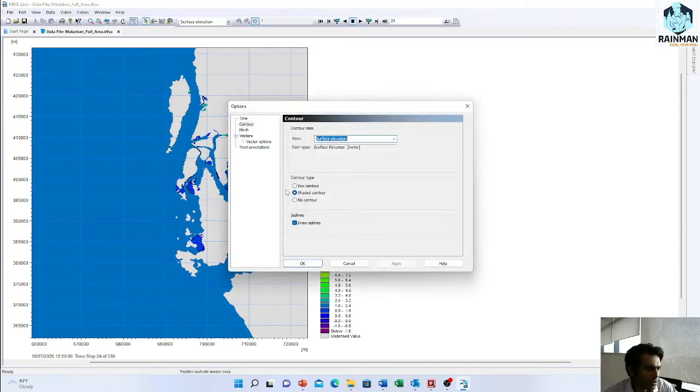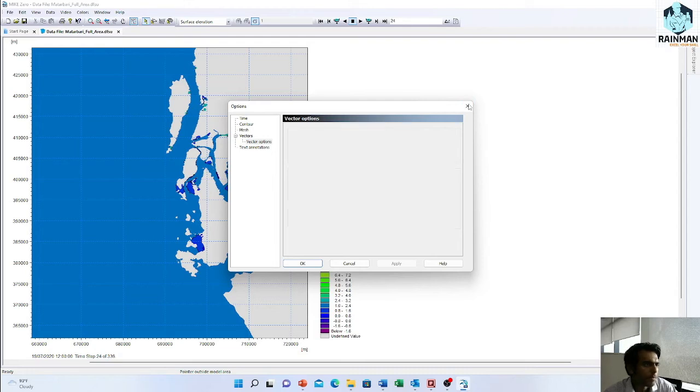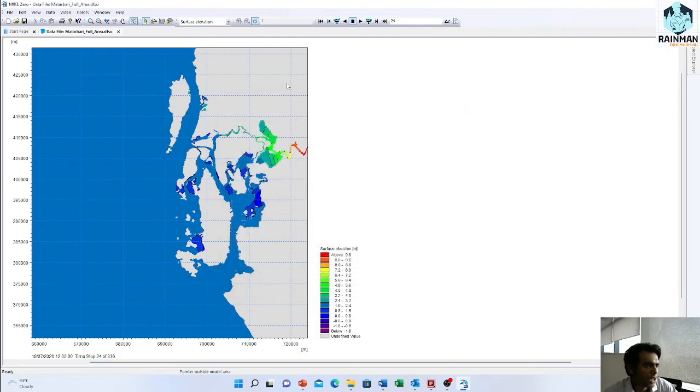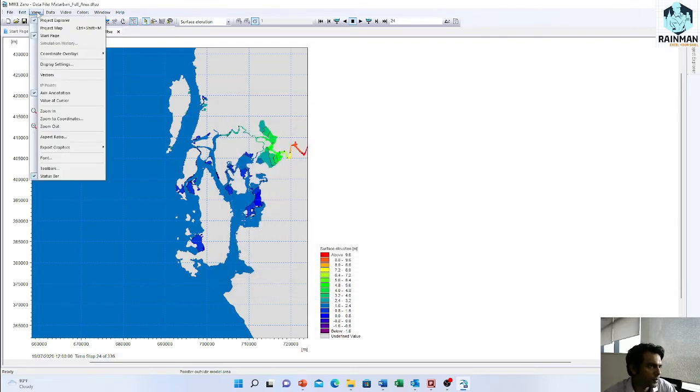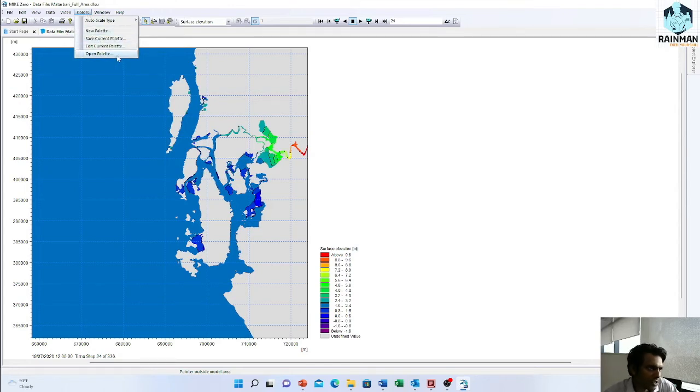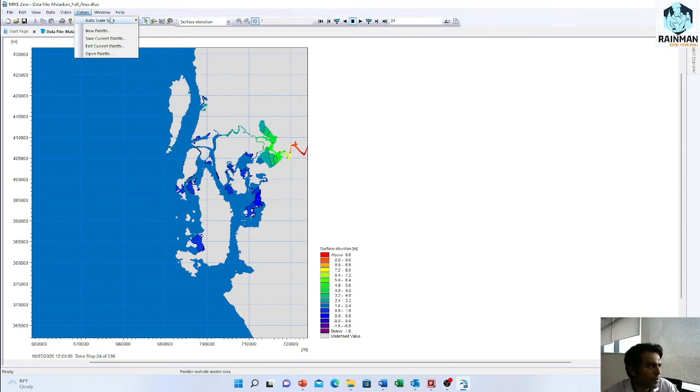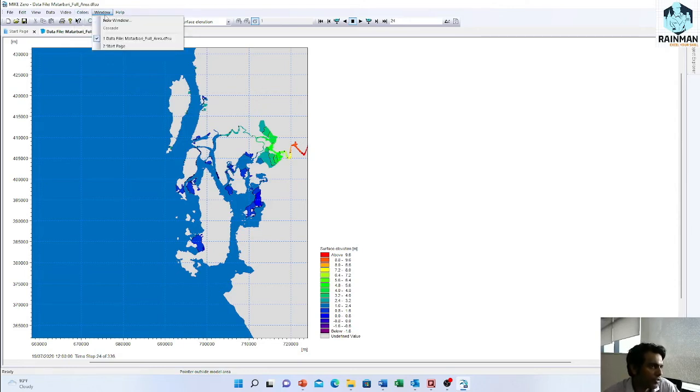There are too many options actually you can use here. You can export this map. You can change the palette here. I will make a completely new video on palette, how will you use a palette or how to say the legend of a map. This can be a new video I will show in another video.